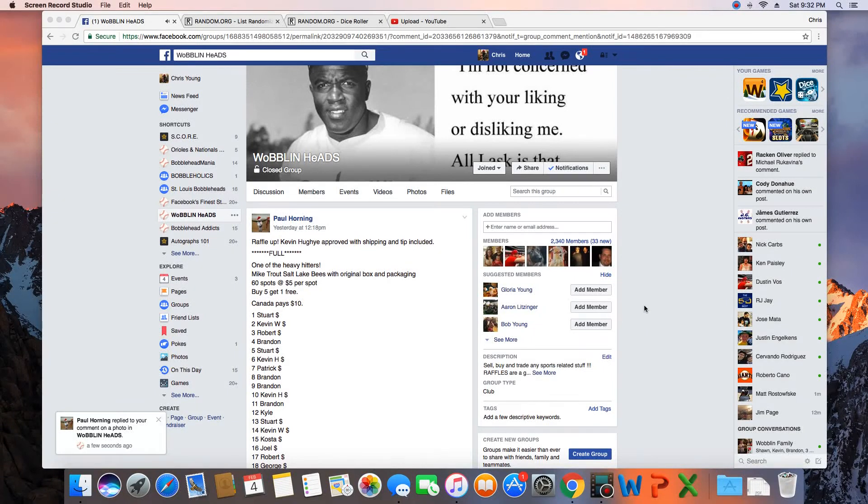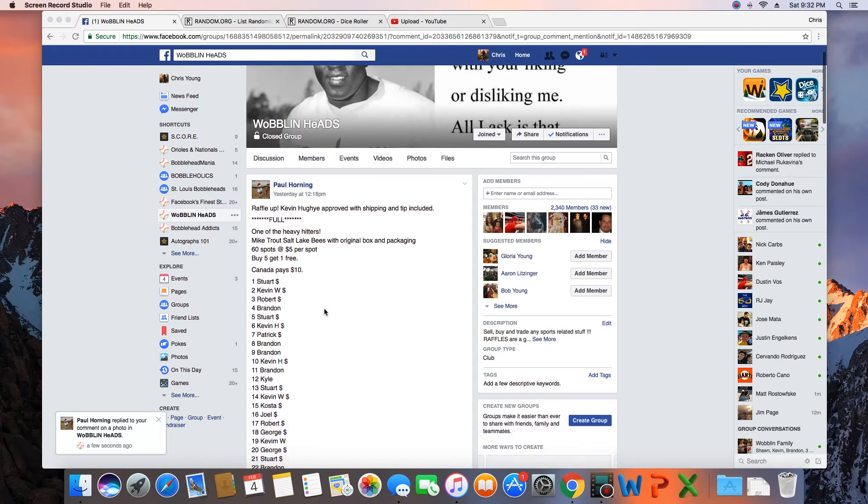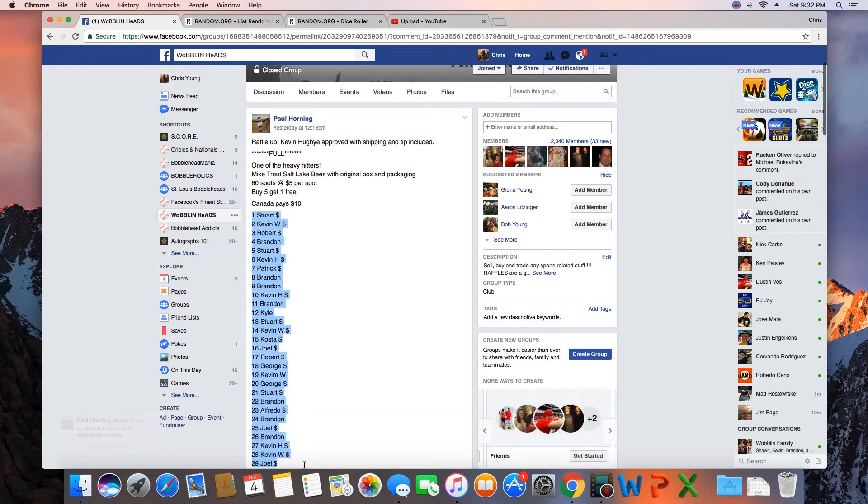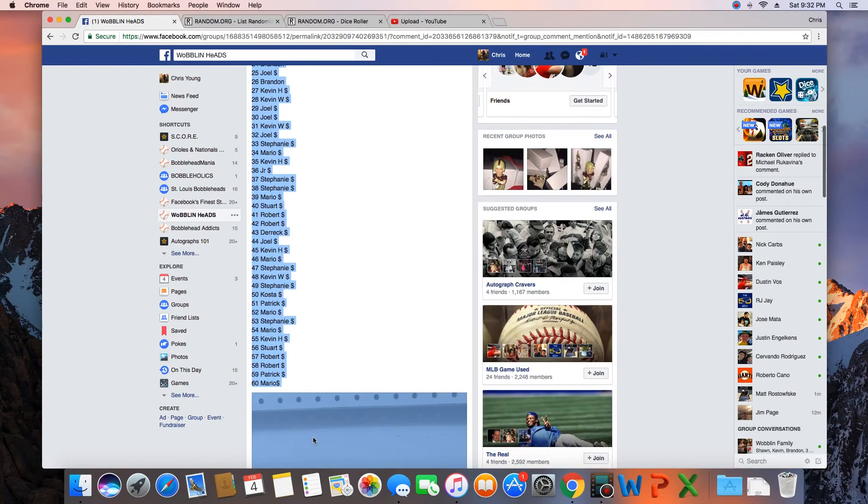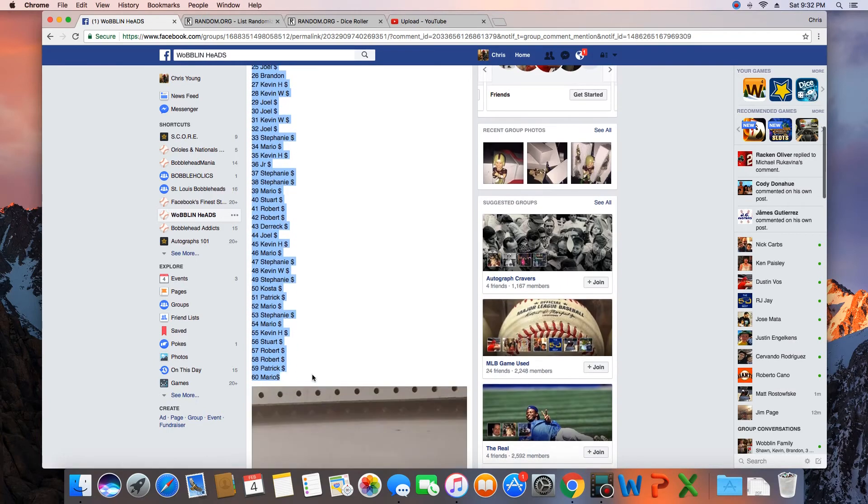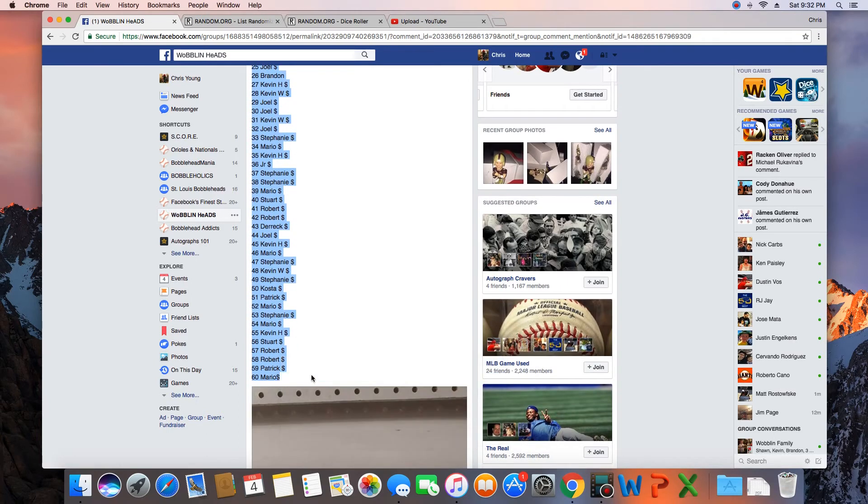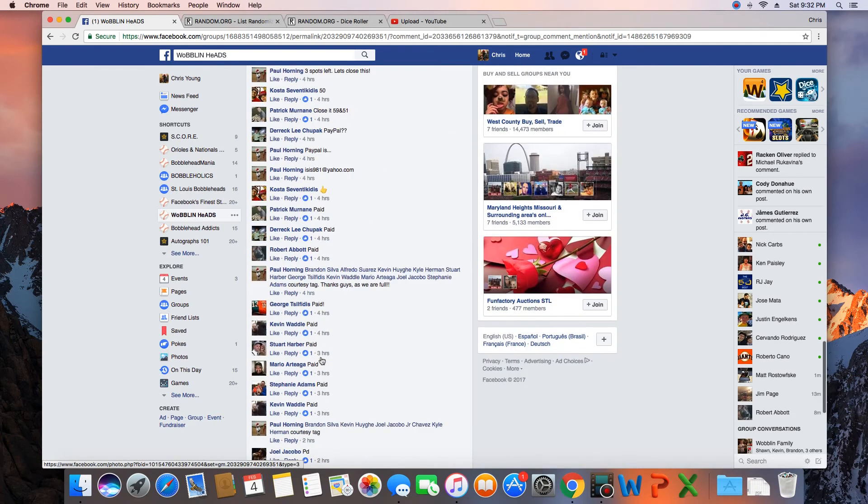Hey what's up guys, gonna run this for Paul. 60 spots, winner takes the trout Salt Lake Bees. Let's grab the list, copy that list, there's your Salt Lake Bees.